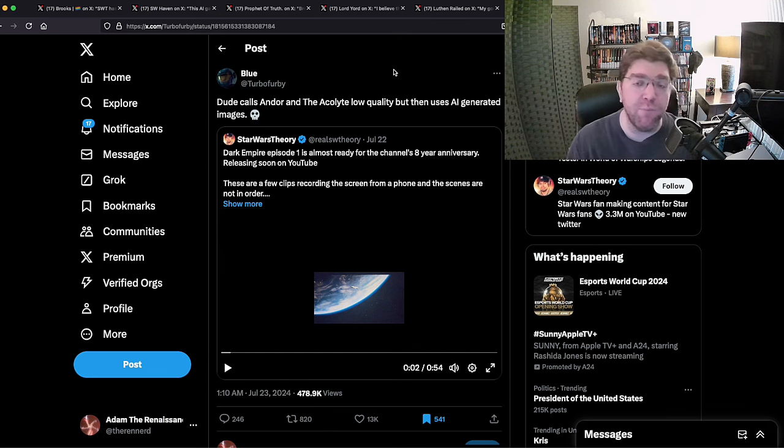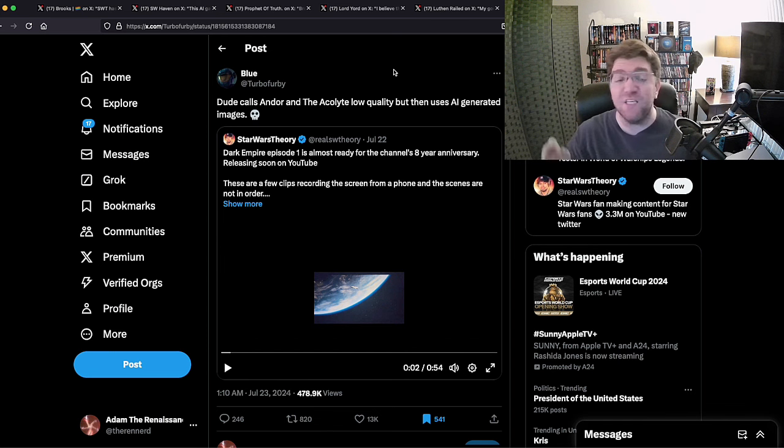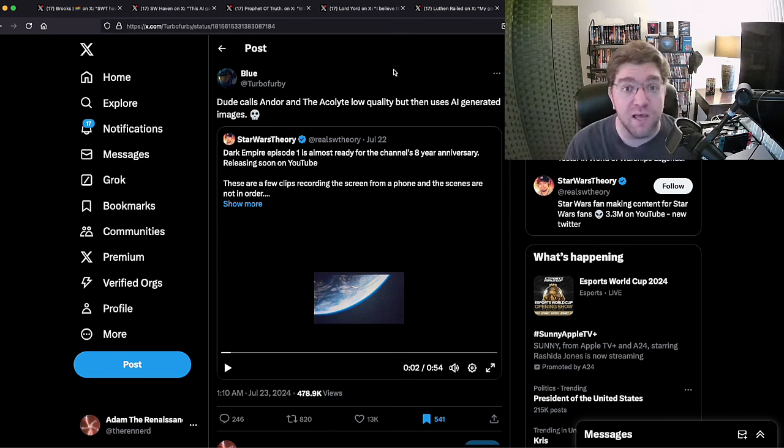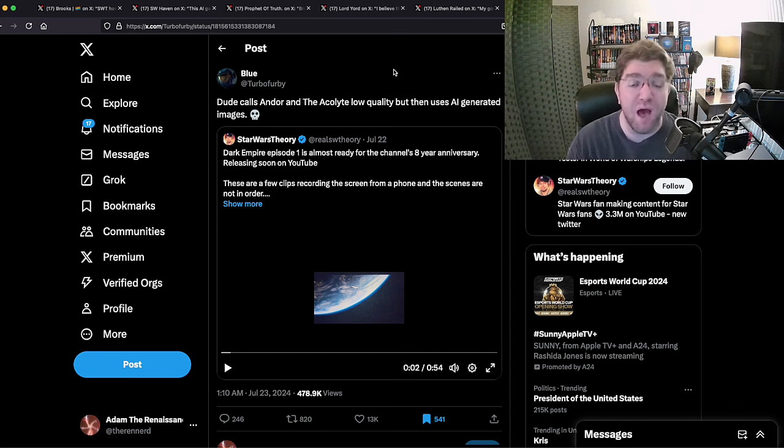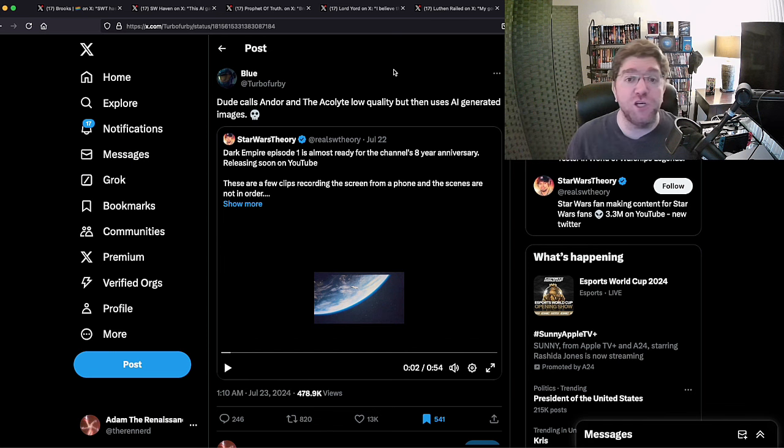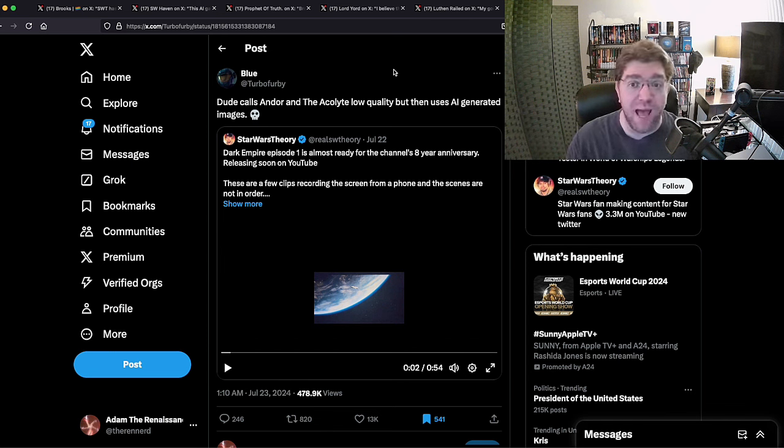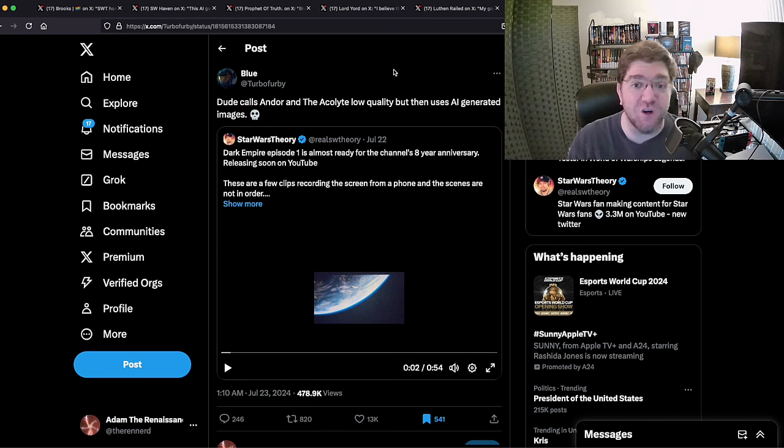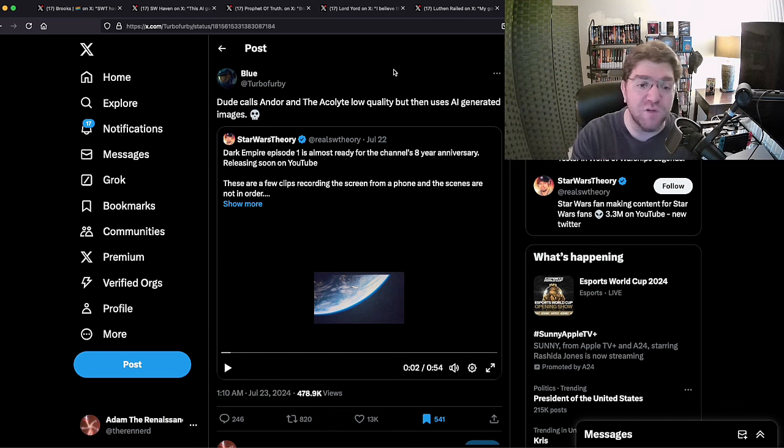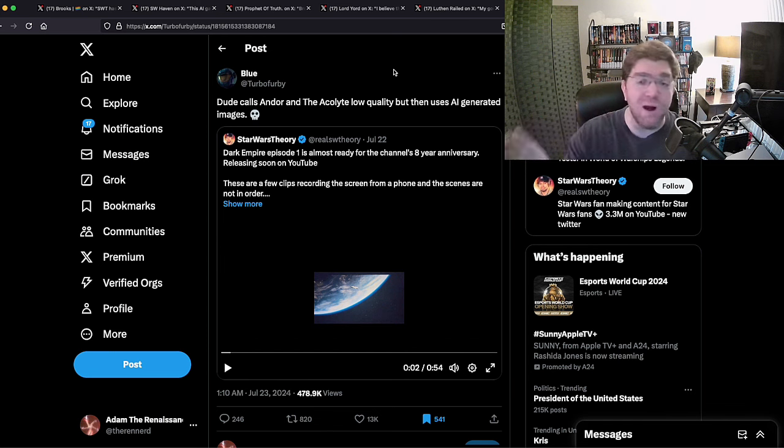People are going to go to Theory's channel, check out Dark Empire and say 'whoa, that's a coherent Star Wars story actually made by people who gave a damn about Star Wars under the direction of George Lucas's Lucasfilm.' So they might say 'wow, real Star Wars is good, Disney Star Wars is shit.' This is what's scaring them to the core.